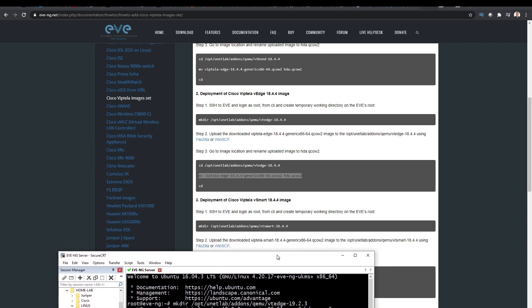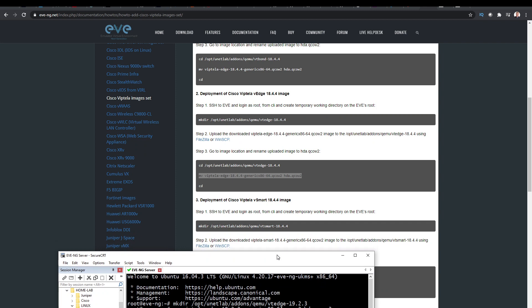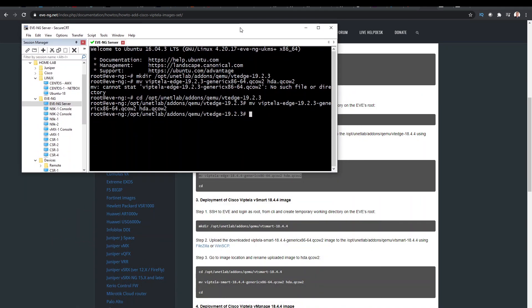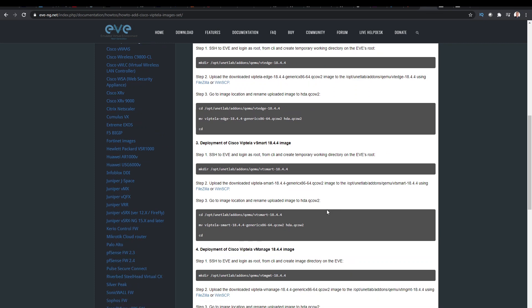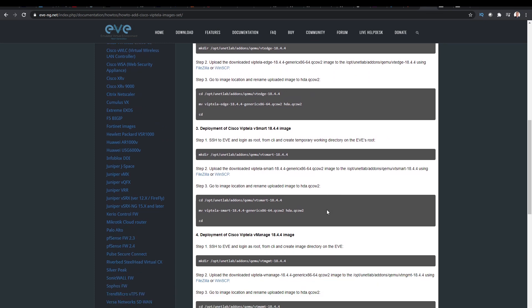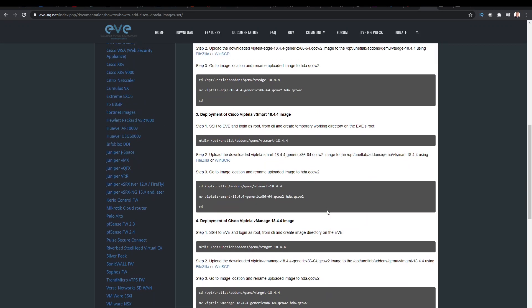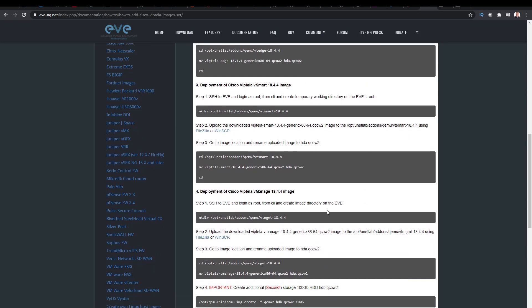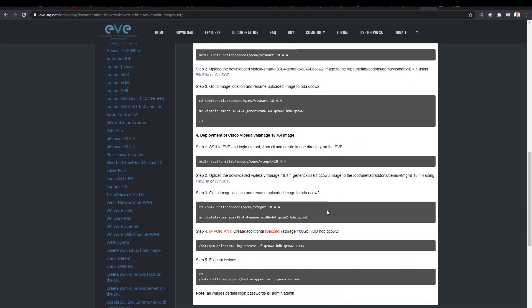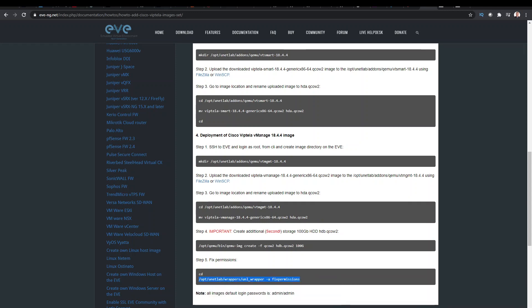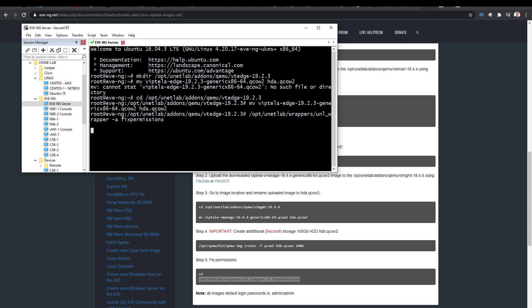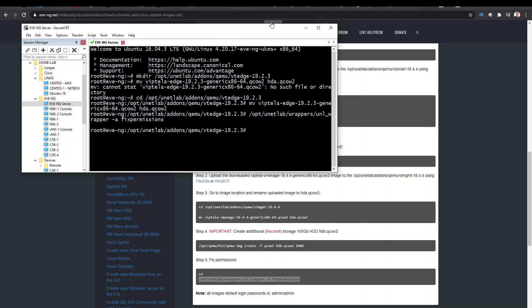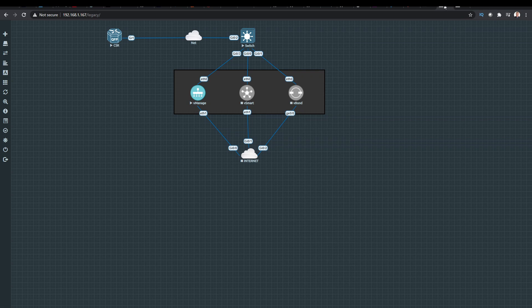And we need to fix the permissions. So whenever you do anything with eave, always run this command. Okay, so let's jump into the eave lab, which is here.